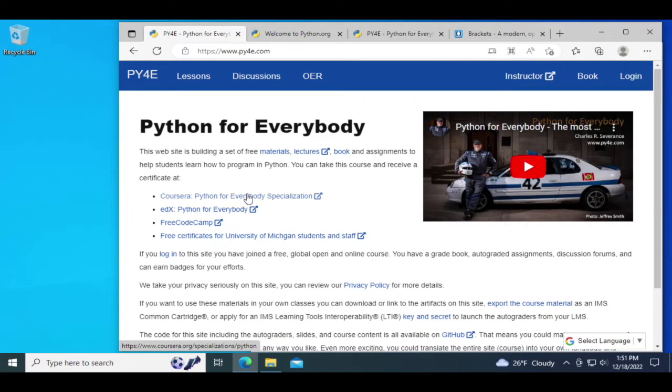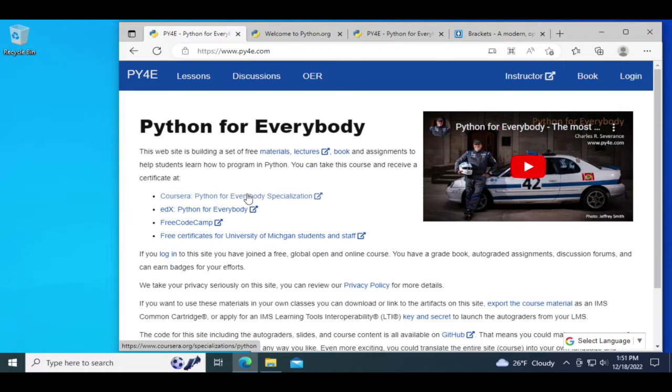Hello and welcome to Python for Everybody. Today we're going to install Python on a Windows system, install a simple text editor, and run a simple program.